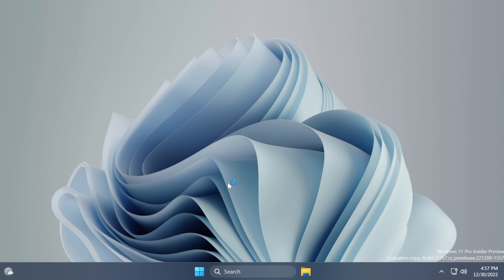Hi guys and welcome to TechBased. In this video, we're going to talk about a new feature from the latest build from the dev channel of Windows 11, which is build 25267.